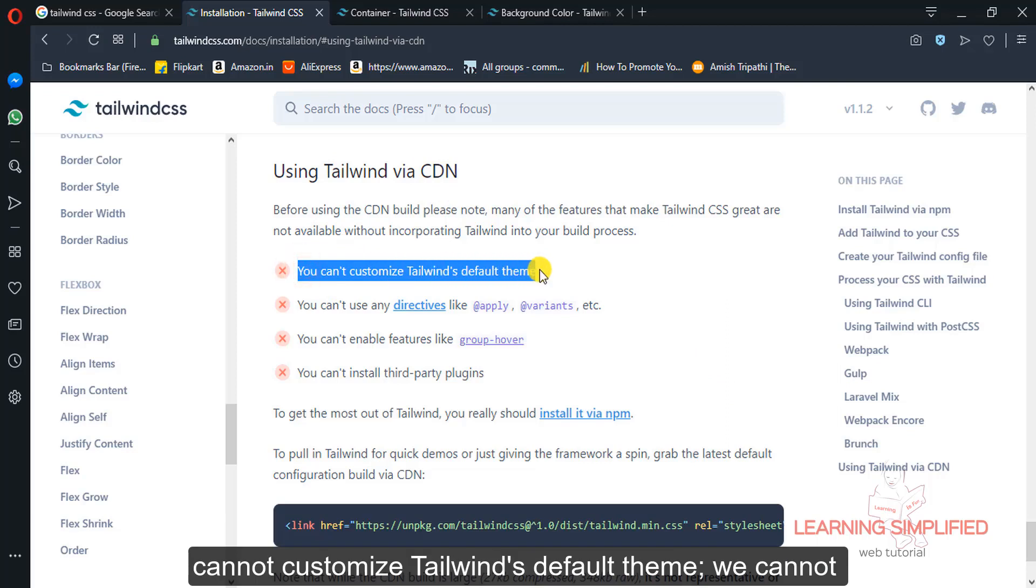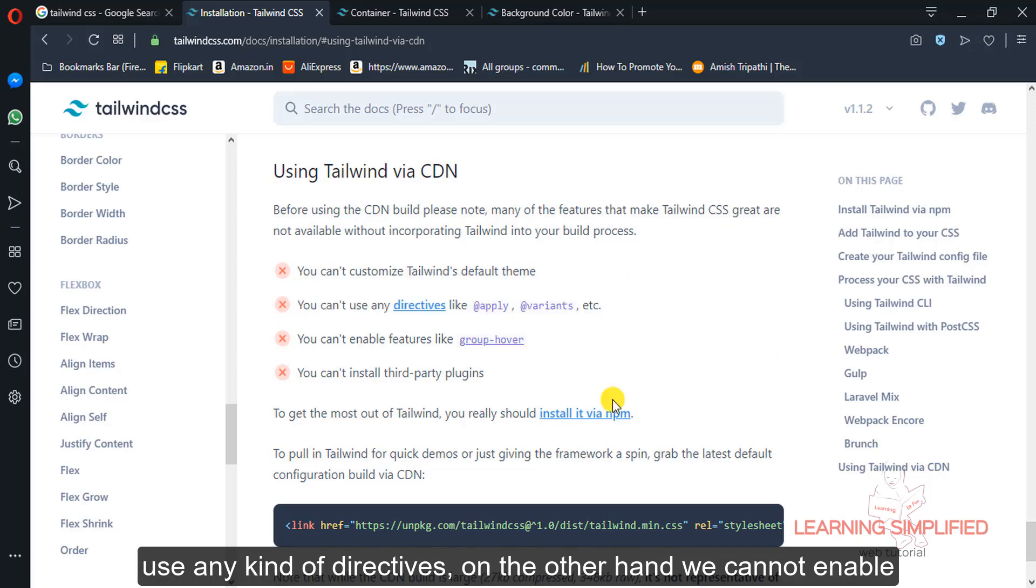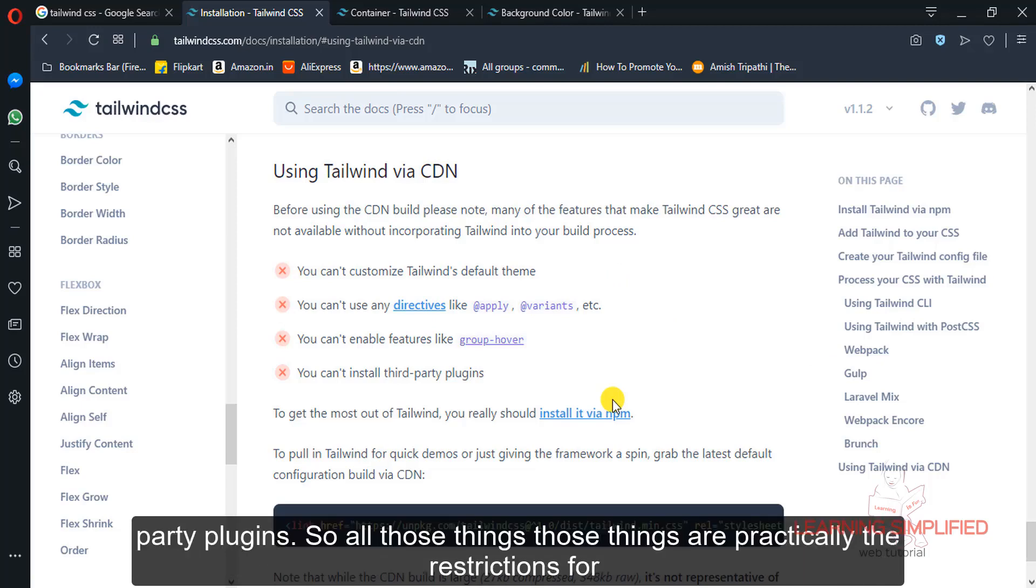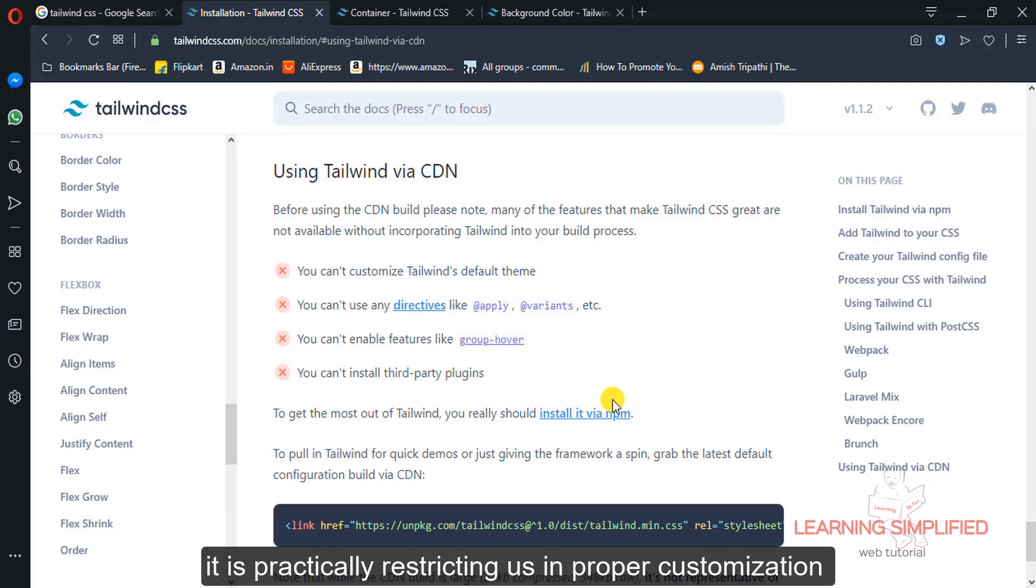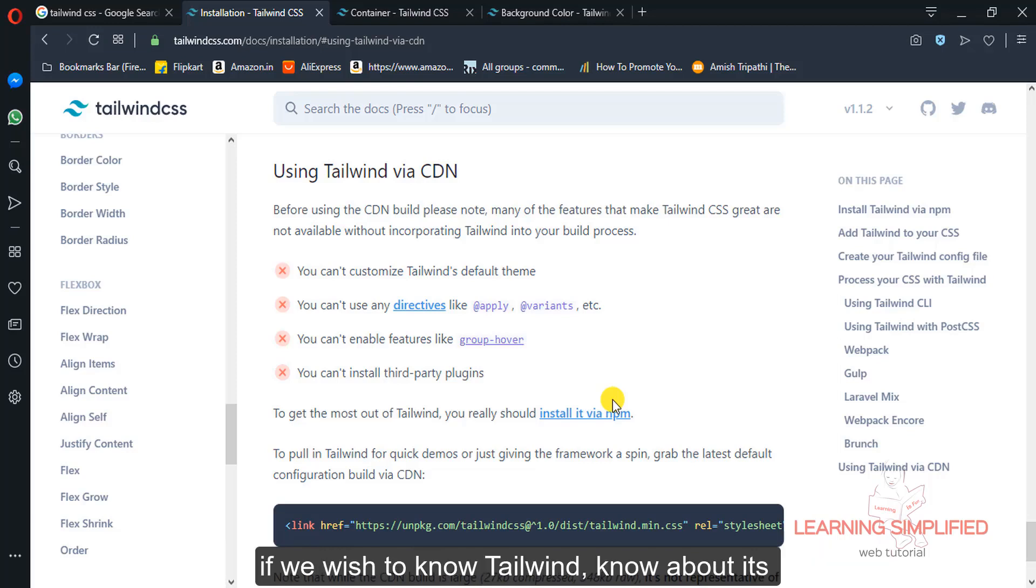So what are those exact things that we are going to miss over here? We cannot customize Tailwind's default theme, we cannot use any kind of directives. On the other hand, we cannot enable features like group hover or we cannot install any kind of third-party plugins. So all those things are restrictions that are restricting us in proper customization and properly using Tailwind.